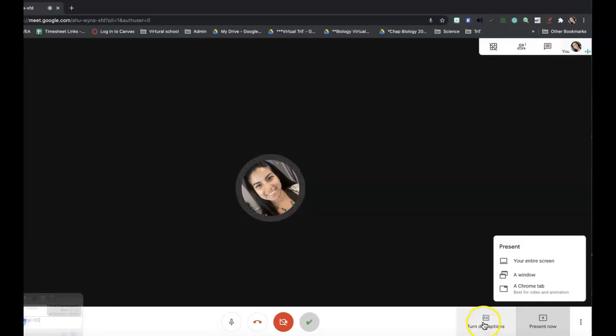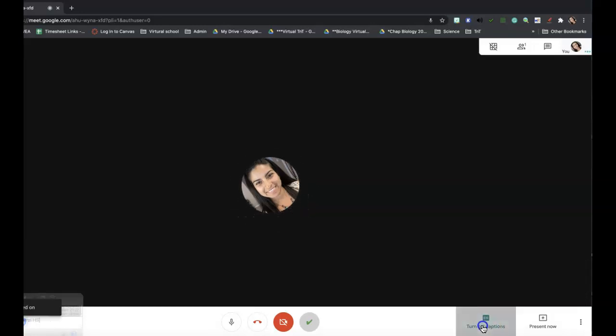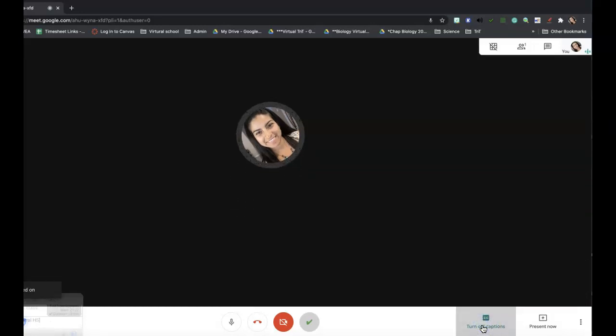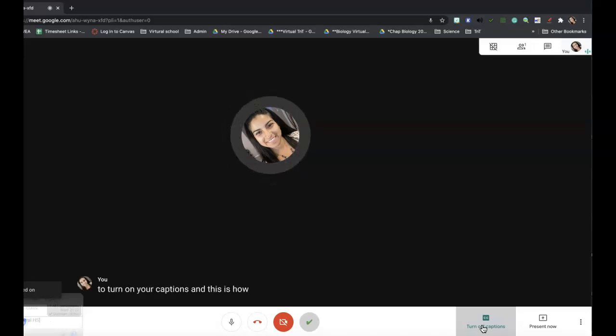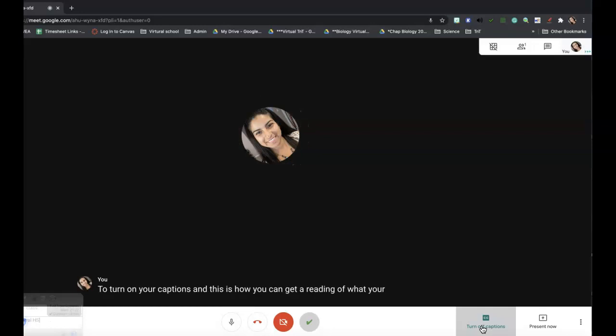Then here is where you have your captions. So you just click on here to turn on your captions, and this is how you can get a reading of what your teacher is saying.